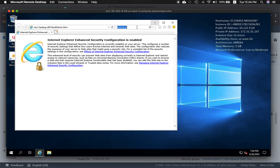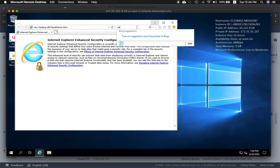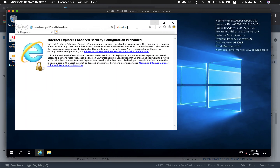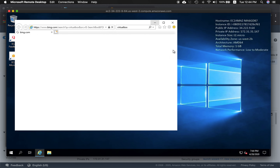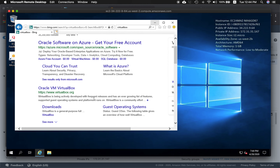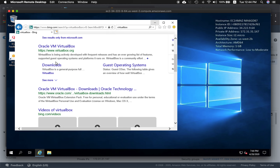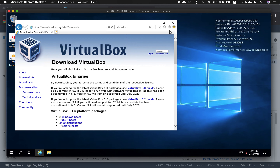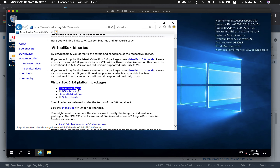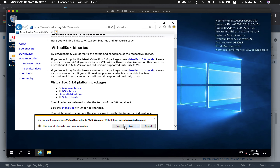In your Windows environment, open up a browser and search VirtualBox. Go ahead and click the download section. And because this is a Windows machine, click Windows host. You can choose to run or save — I'll choose just run.